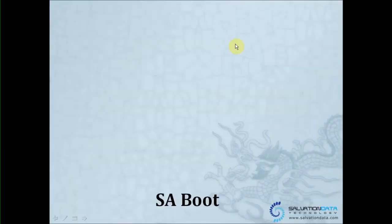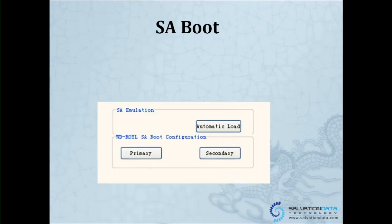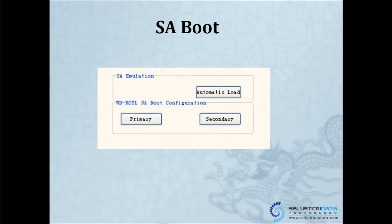The next feature is SA boot. SA emulation is a newly added function for the DC 2011.